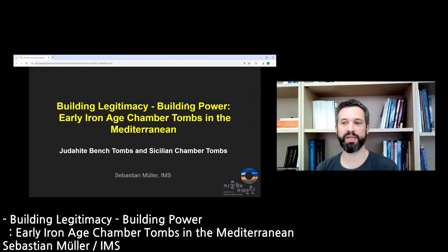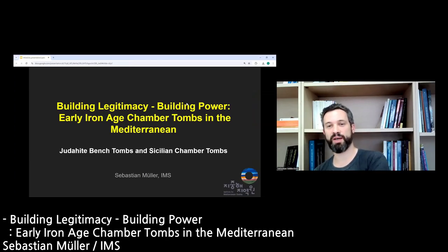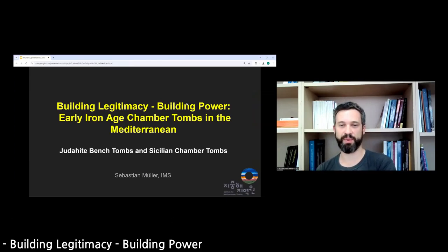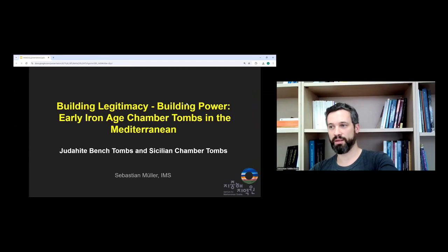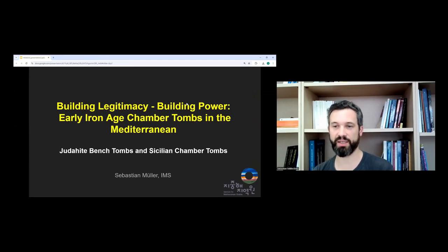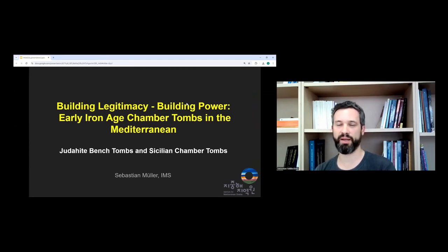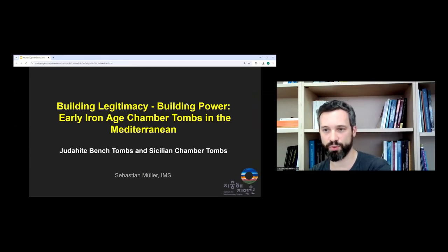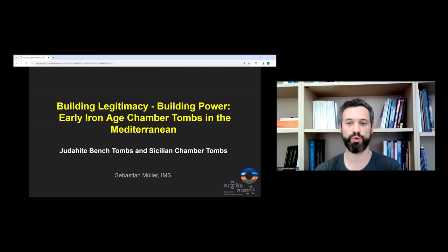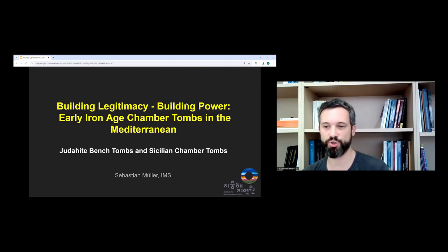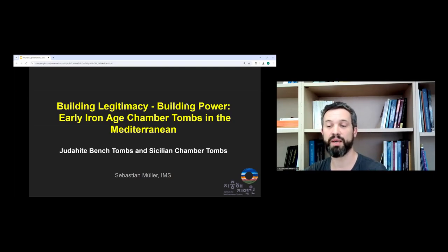Thank you very much for the introduction. My name is Sebastian Müller. I am a member of the IMS. And my talk today is called Building Legitimacy, Building Power, Early Iron Age Chamber Tombs in the Mediterranean.